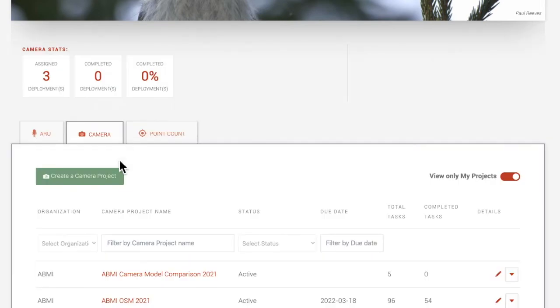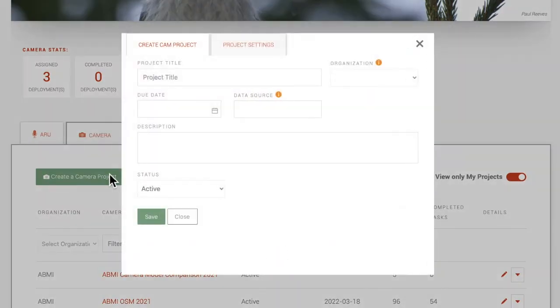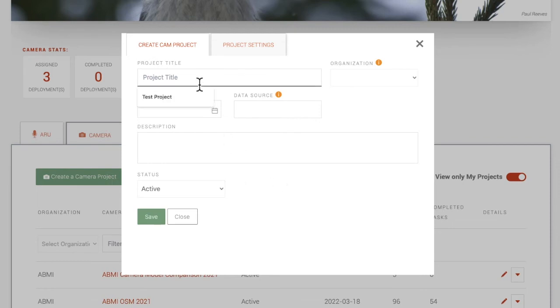Select Add Project. This button will not be available if you are not an administrator of an organization. After clicking the Add Project button, the Project Settings form will open. Fill in the fields and click Save.